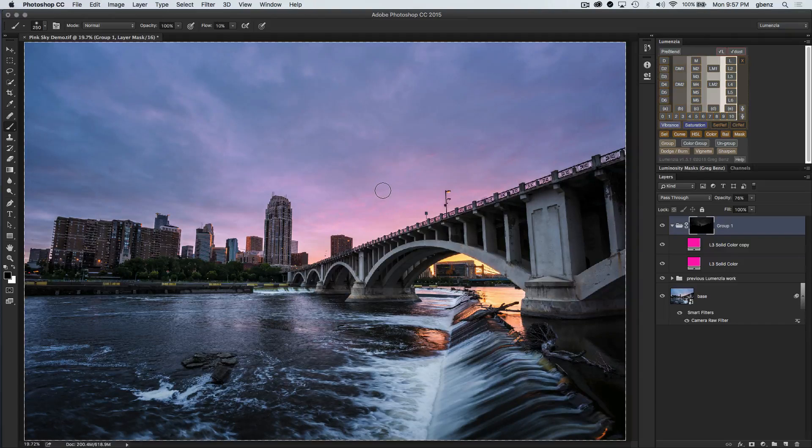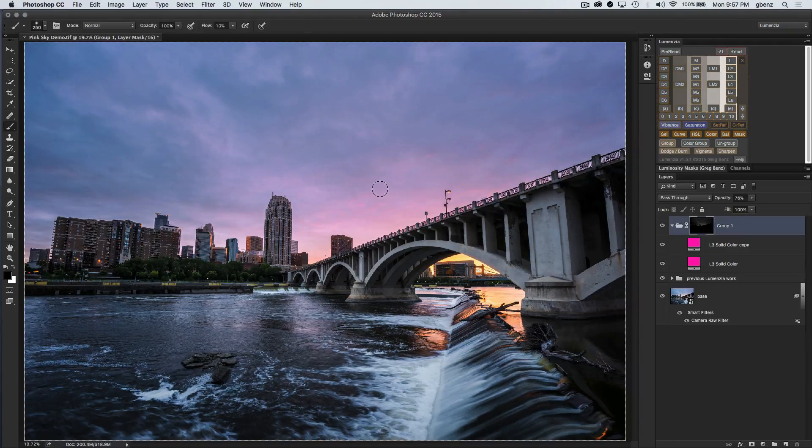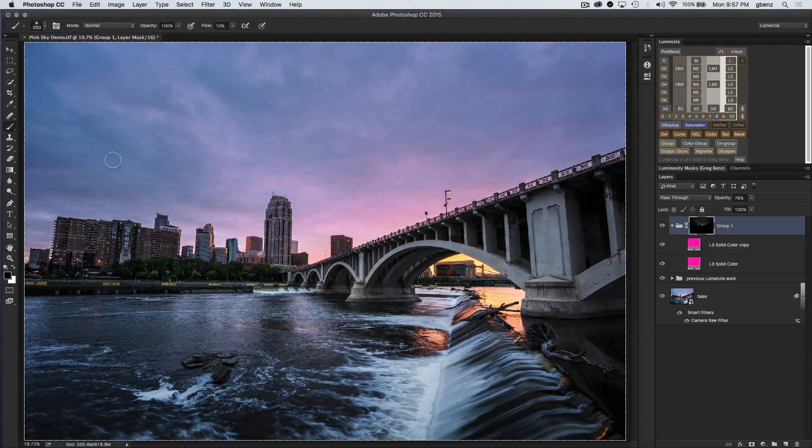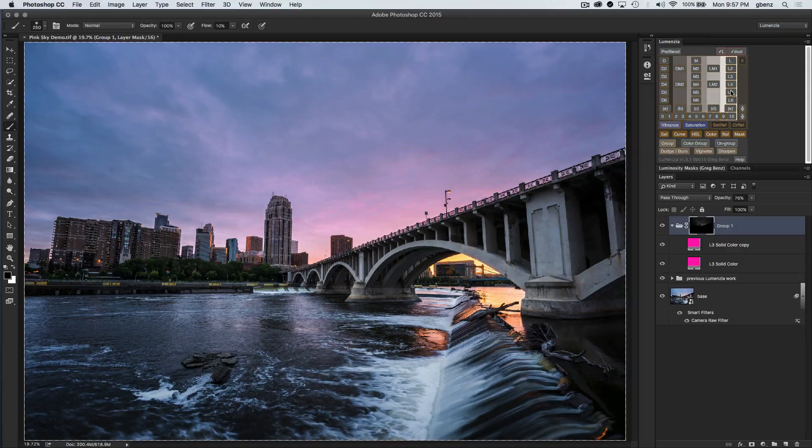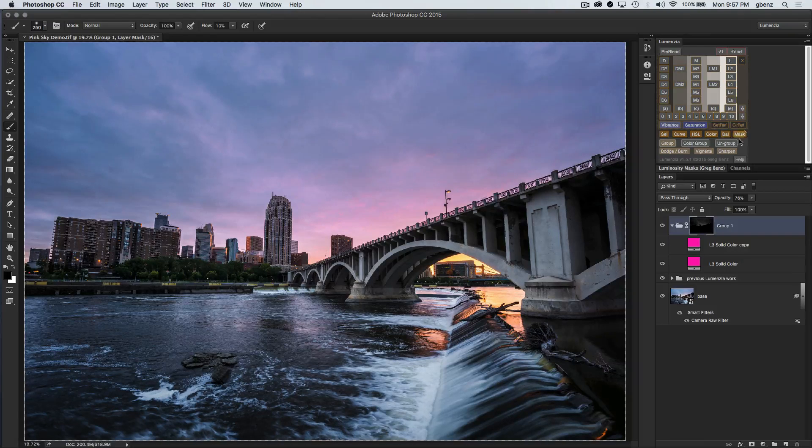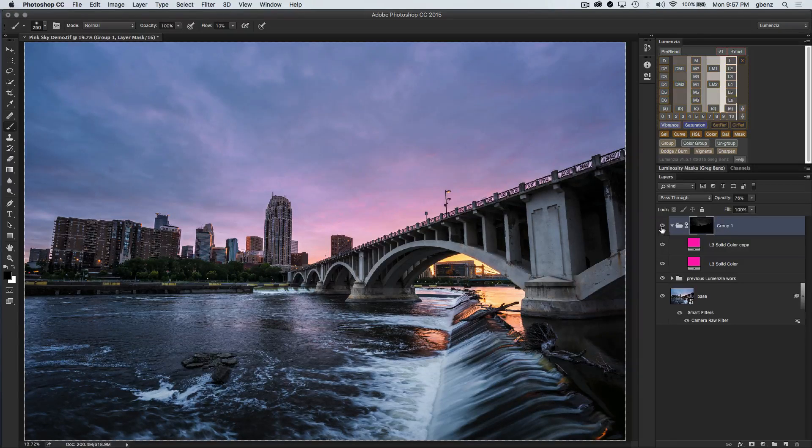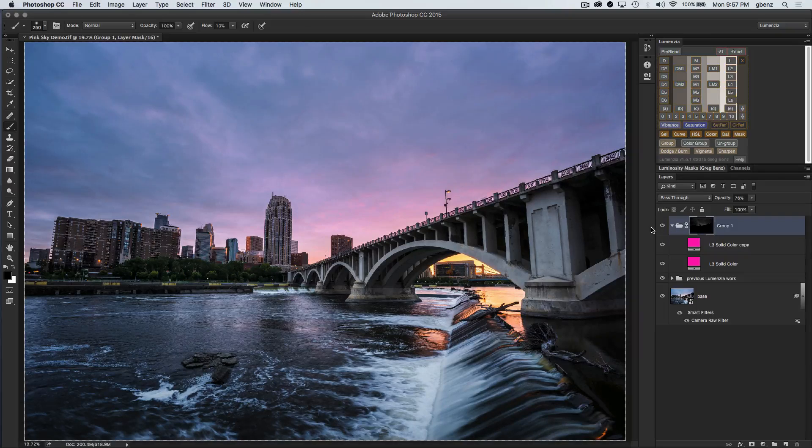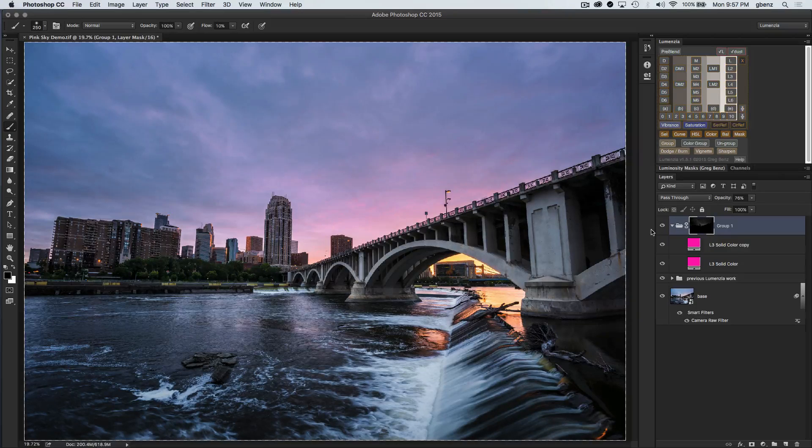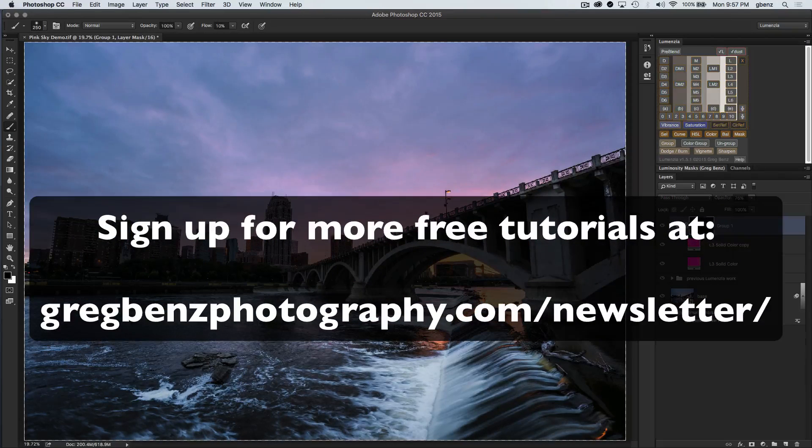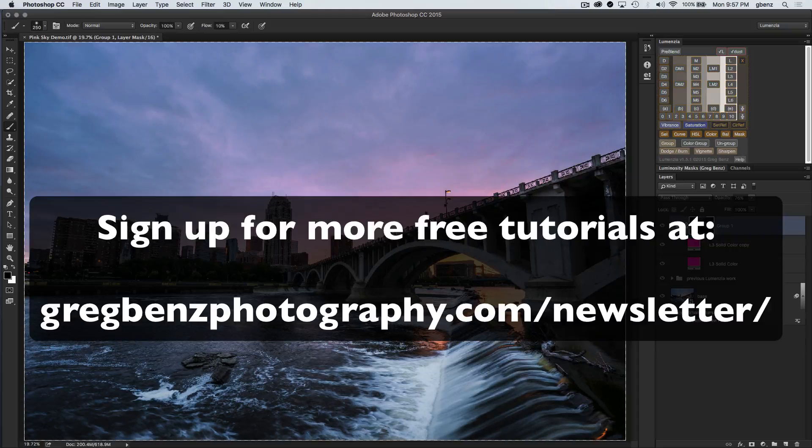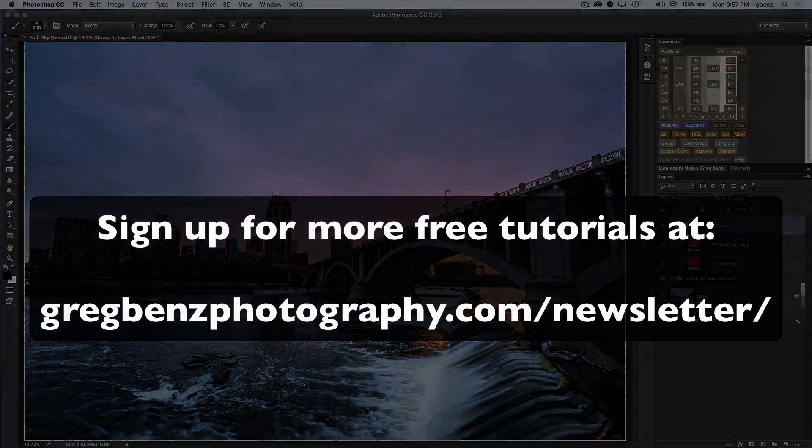And that's what I typically do when I've got a washed out sky. I'll just simply click select the sky, pick the appropriate lights mask, click on the color button in Luminzia, and just pick the color I want. And that's just a really nice, quick way to punch up the sky. So I hope you enjoyed that. If you did, please check out my newsletter and website and YouTube channels for more tutorials on Luminosity masking.